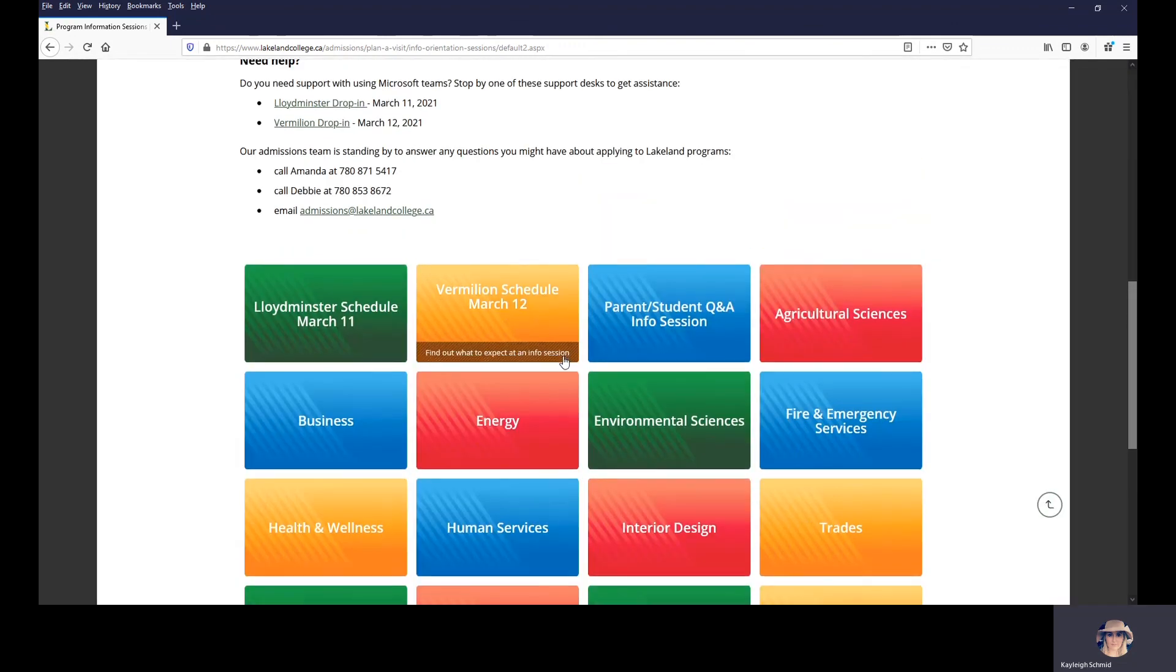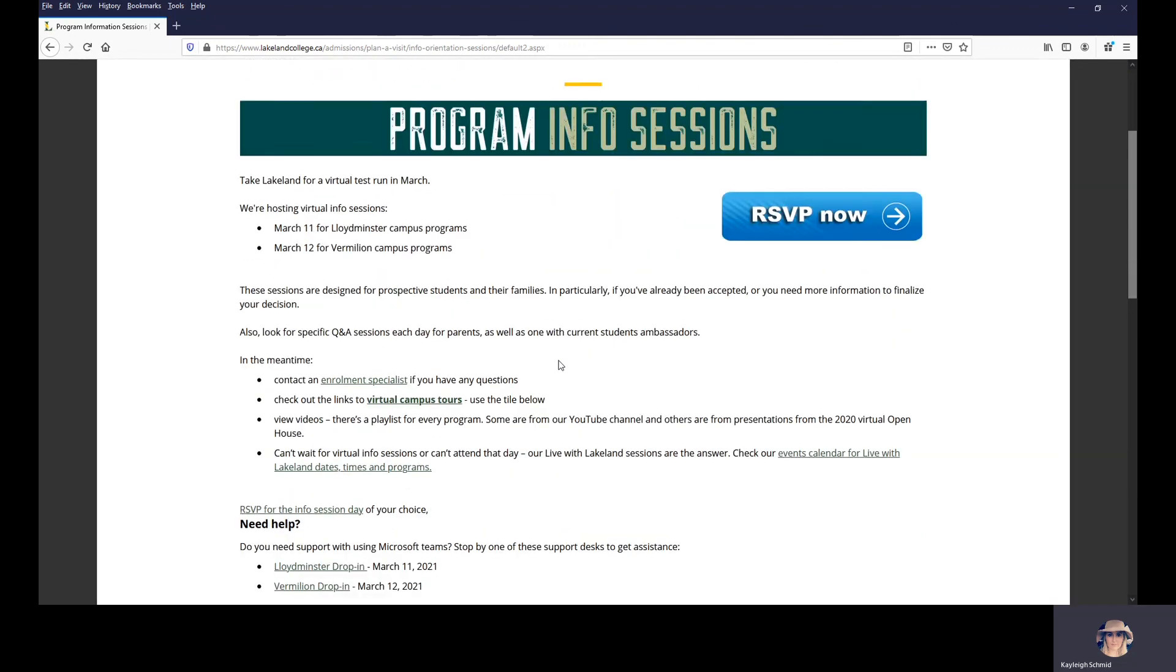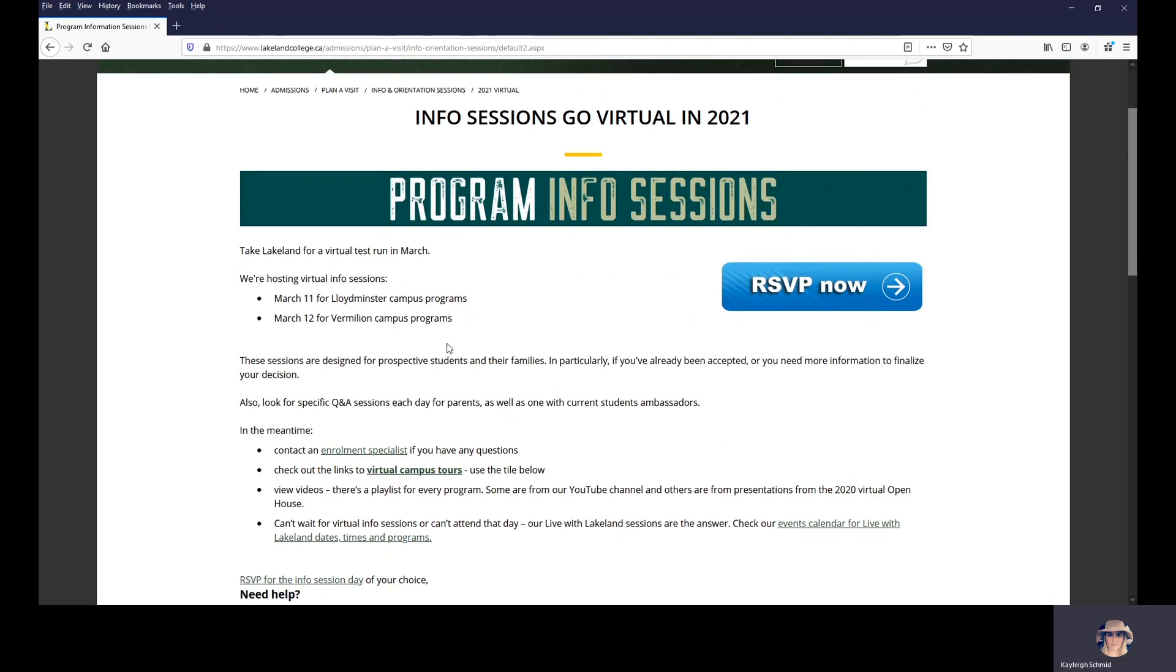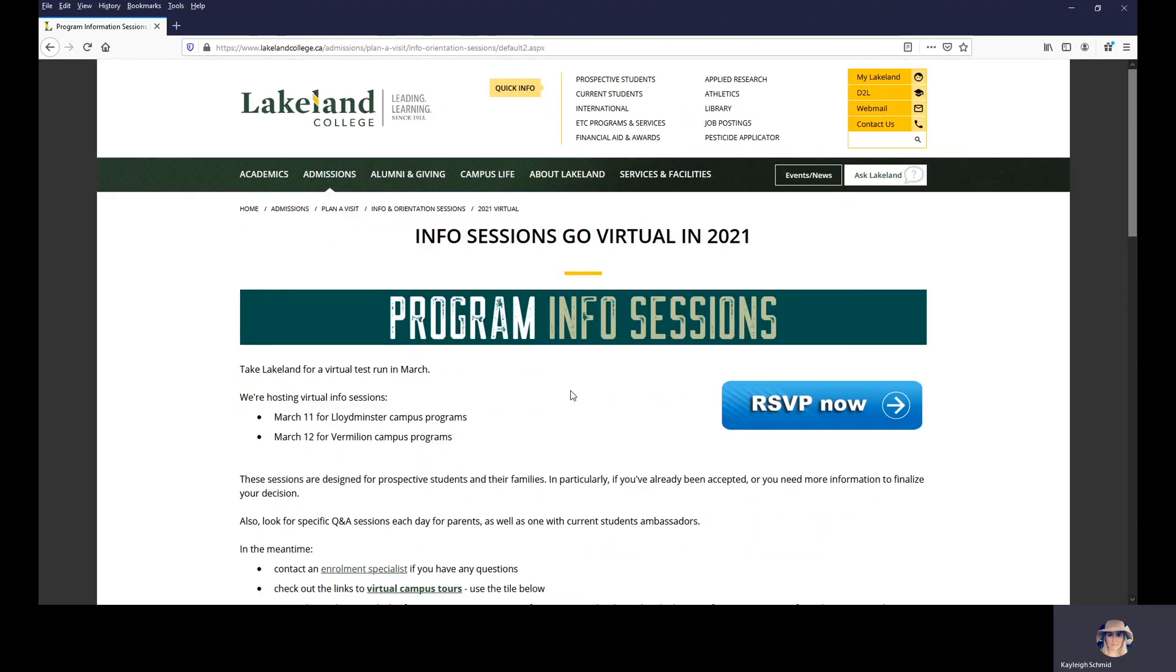Thanks so much for attending our virtual program information sessions. We hope you have a great virtual experience and get all of your questions answered.